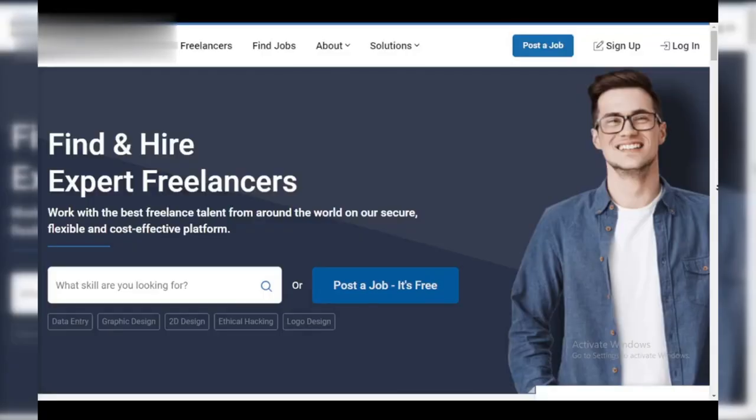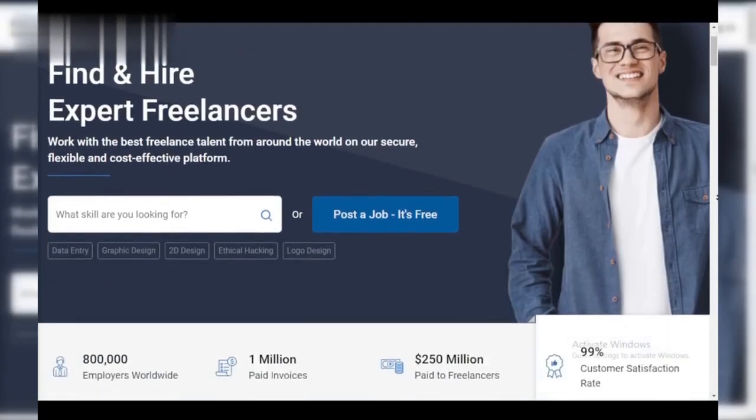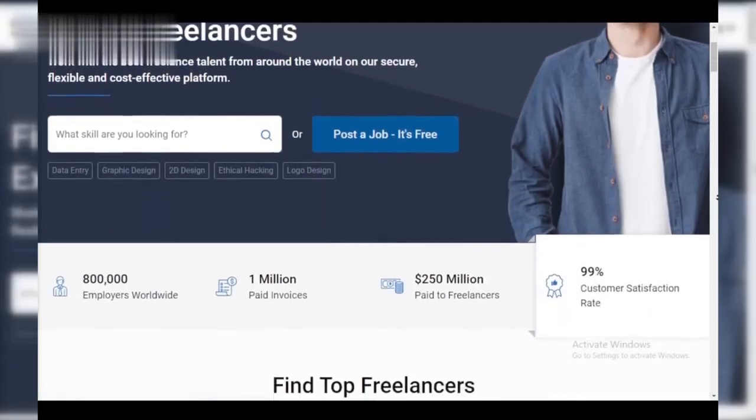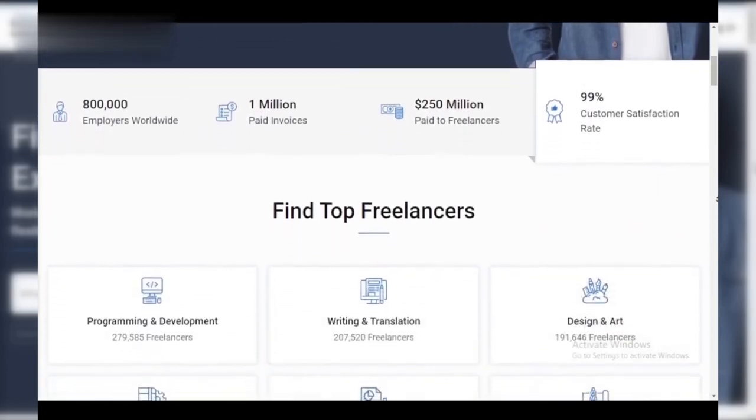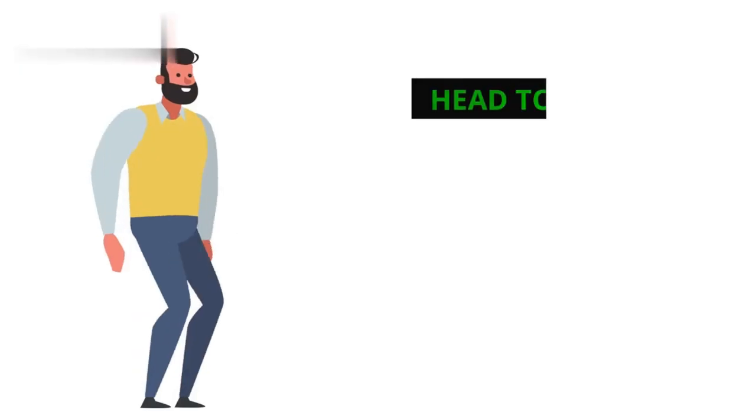Hey there, freelancers and employers. Today we're conquering guru.com. This platform connects talented freelancers with businesses needing their expertise. Let's see how to create your account in just a minute.